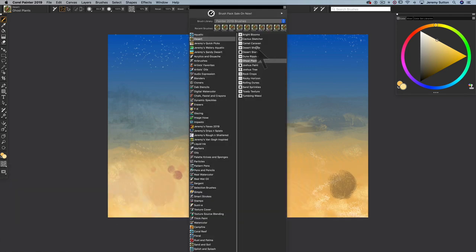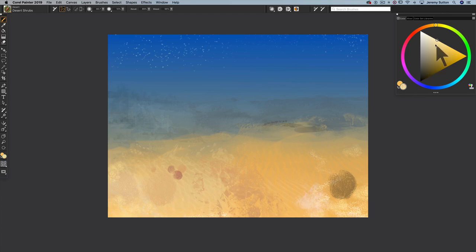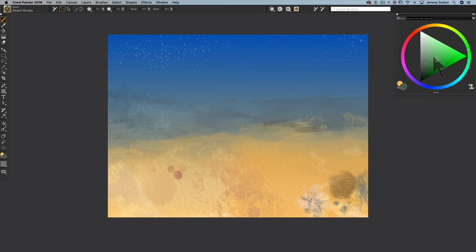Now we're going to have the desert shrubs appearing also in the foreground. And these will be sort of a pale green type of shrub.